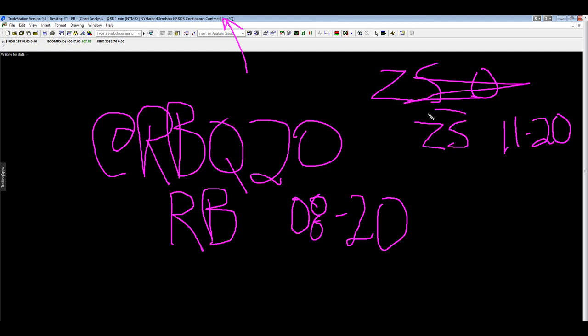And so some platforms use ZS for soybeans, others use S, and so this is going to update. And then we will go over to silver.